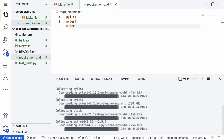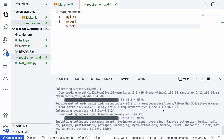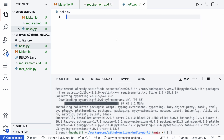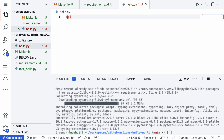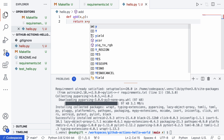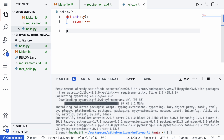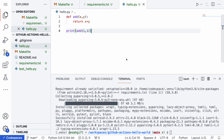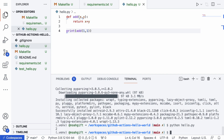Now I'll go to `hello.py` and build an add function. We'll define `add(x, y)` and return `x + y`, then print the result with `add(1, 1)`. If I run `python hello.py`, it returns 2 — great, that works!